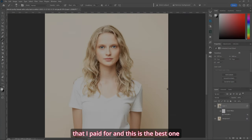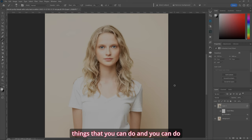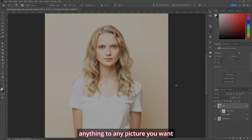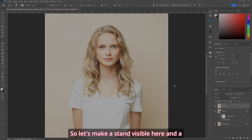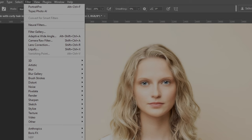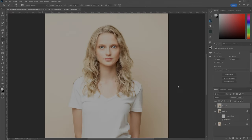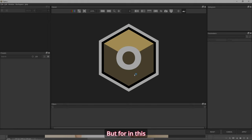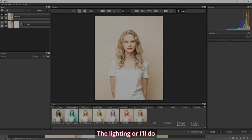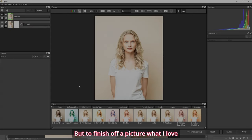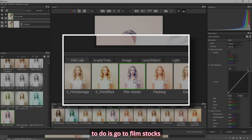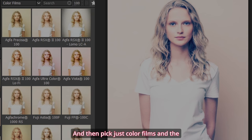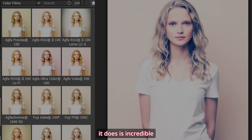My last tool in my tool belt that I paid for — and this is the best one I think — has the most effects and things that you can do. You can do anything to any picture you want. So let's make a stamp visible layer and a smart object. Let's go to Filter, Boris Effects, and Optics. It has got the widest range of things that you can do to a picture. To finish off a picture, what I love to do is go to Film Stocks and then pick just color films. The color film emulations it does are incredible.